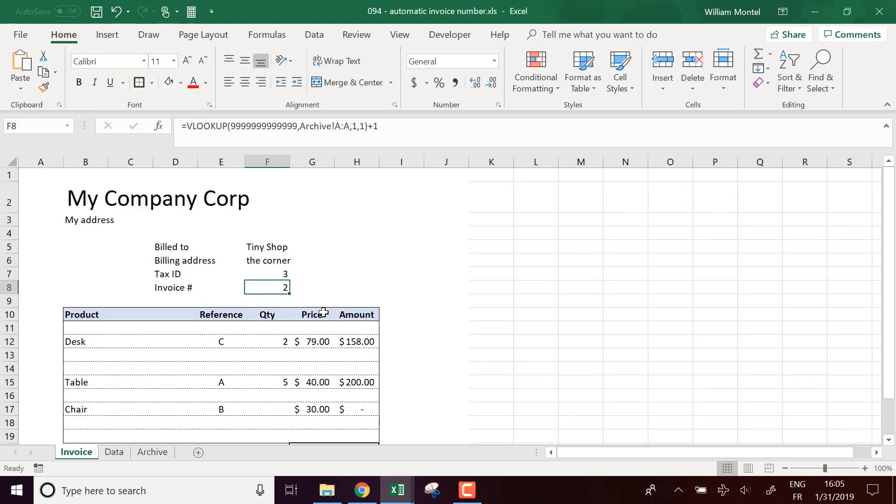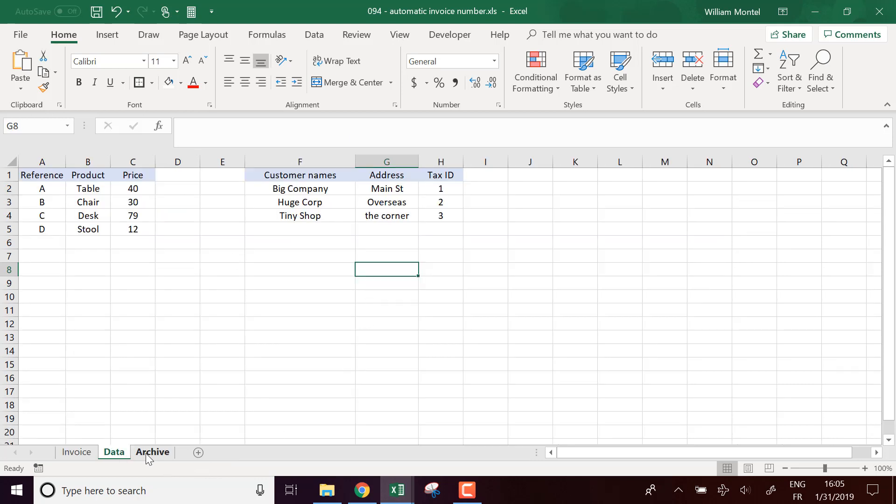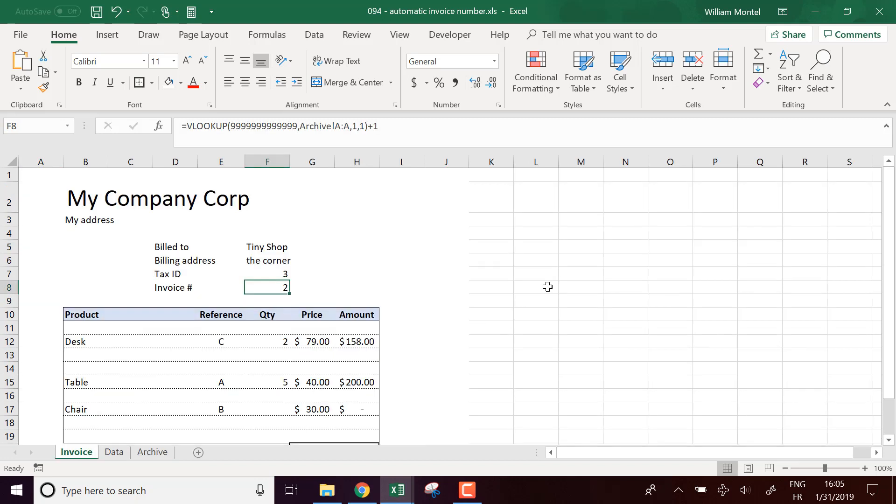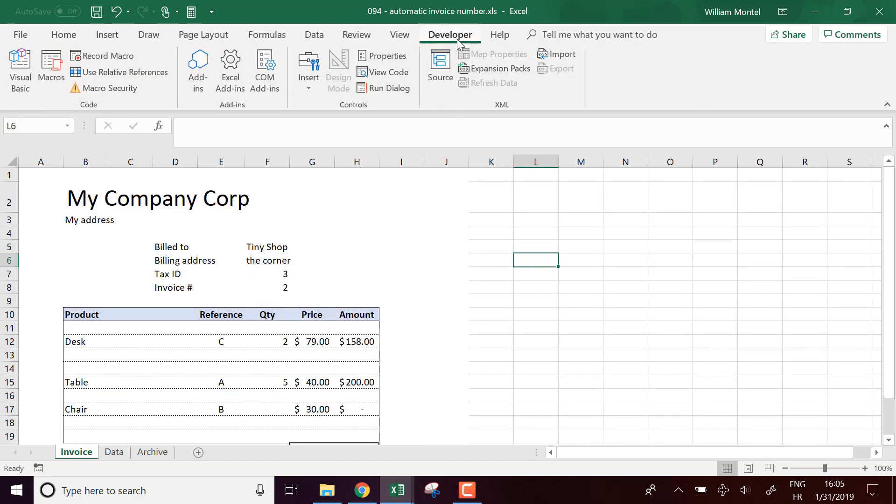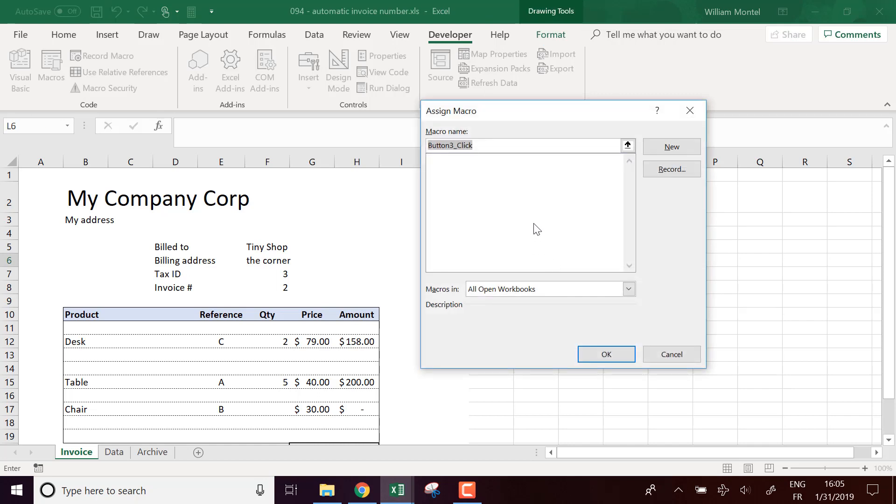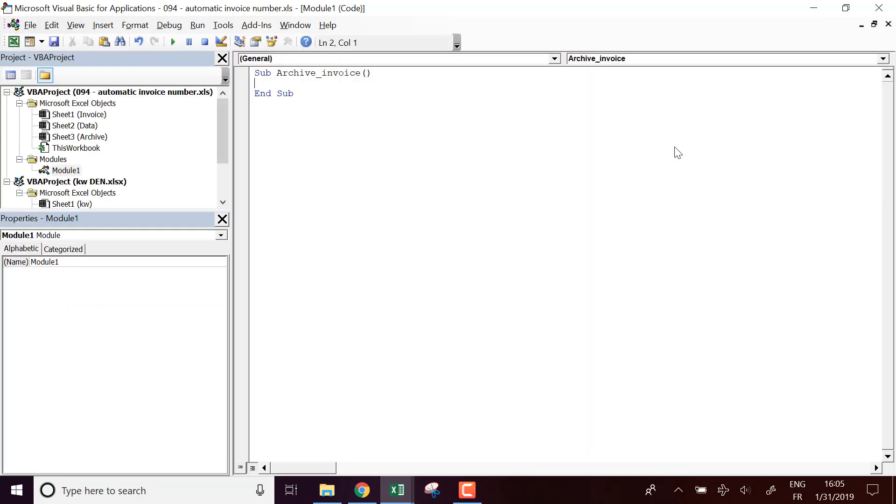So that's good for the invoice number and now I want something that's going to archive automatically all my info. So what I'm going to do is make a macro button here. I'm going to put developer, insert form. I'm going to put a button which is going to be archive invoice. I'm going to make a new macro.